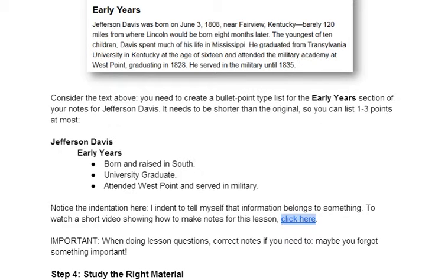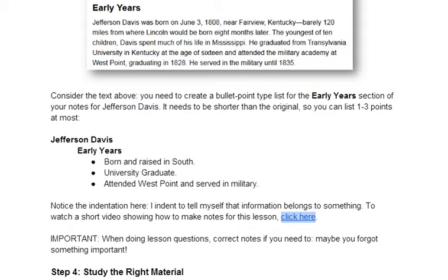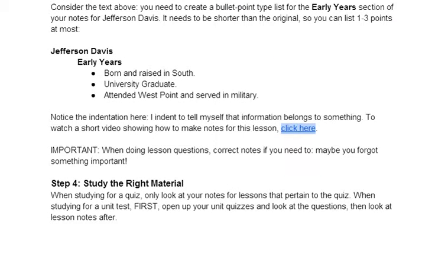I want you to notice the indentation here. I indent to tell myself the information belongs to something. I have a short video showing how to make notes for this that you can click on. When you do these notes, you have to indent to show what is important. Another important item: when you're doing lesson questions, correct your notes if you need to — maybe you forgot something important.